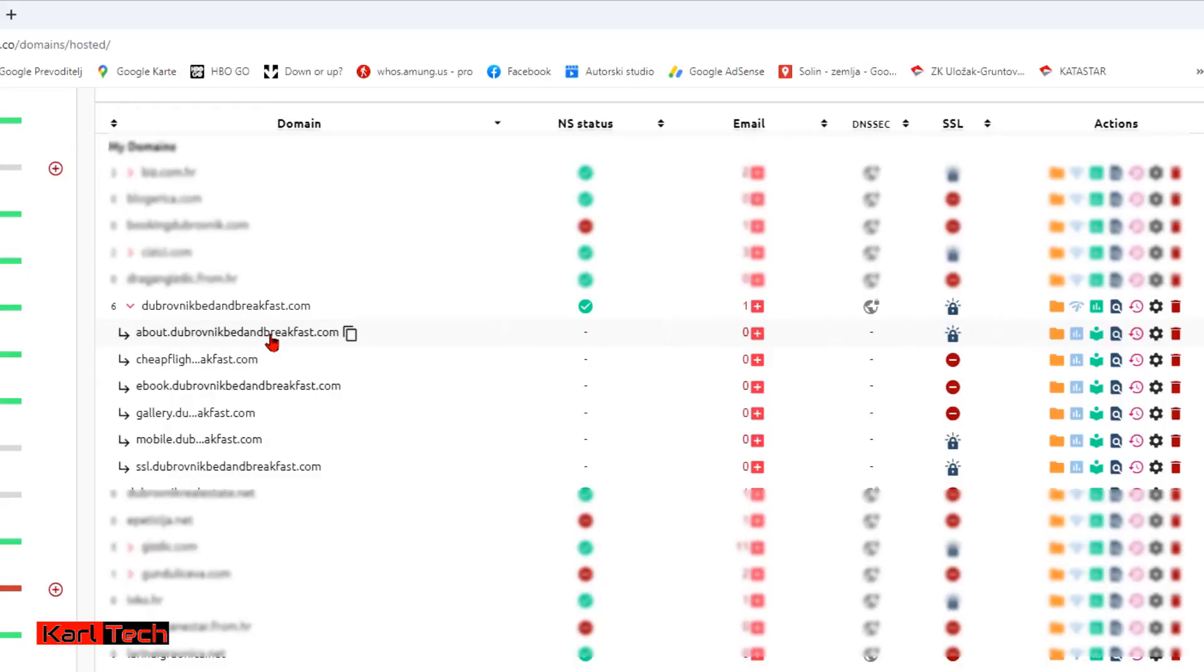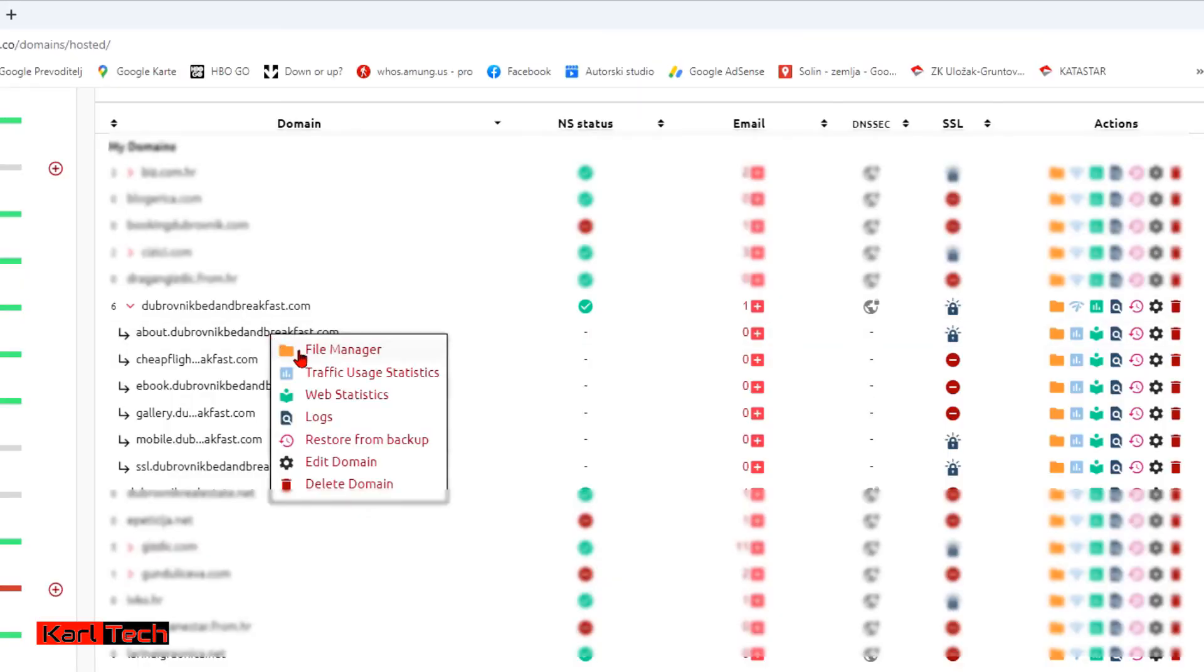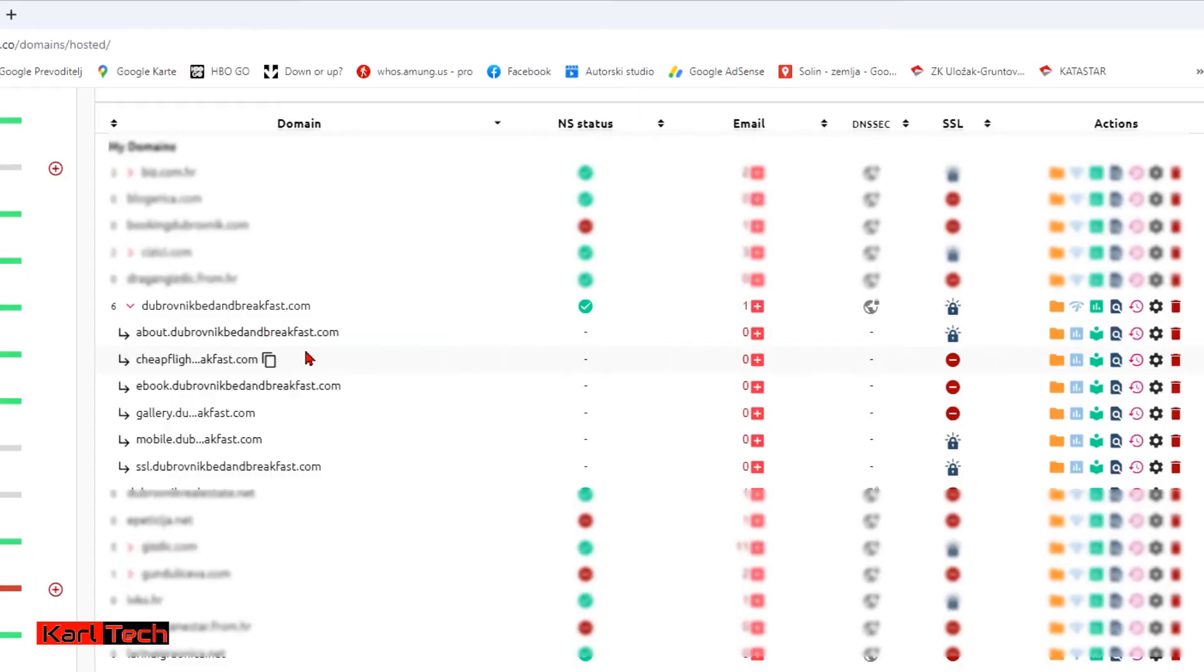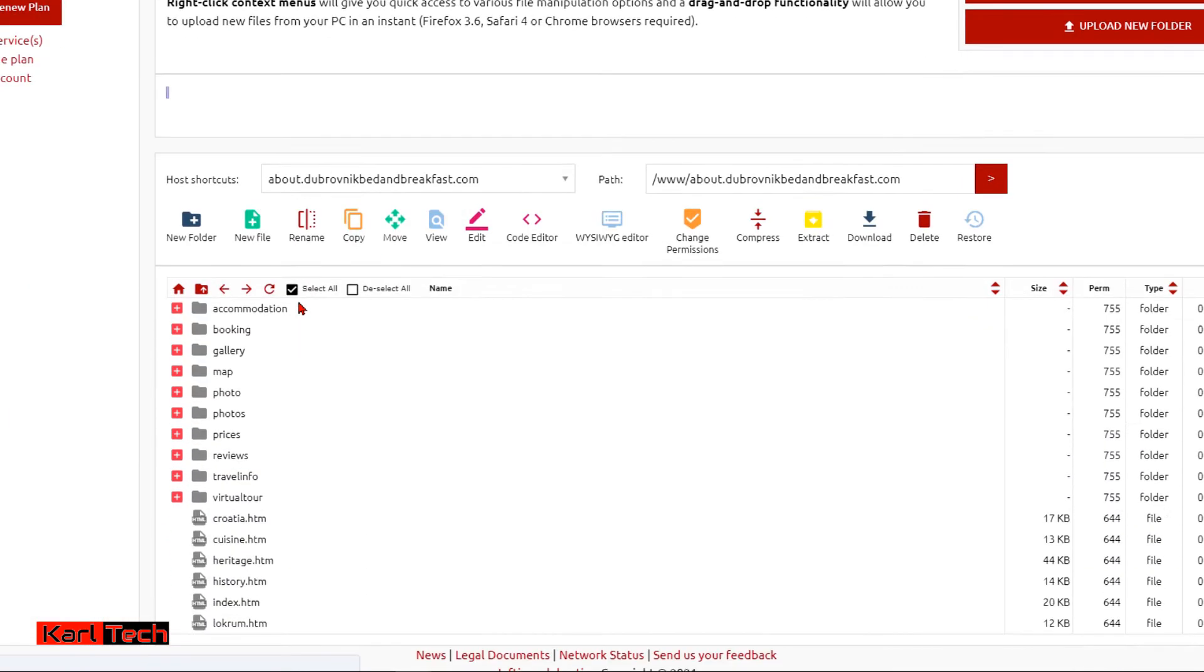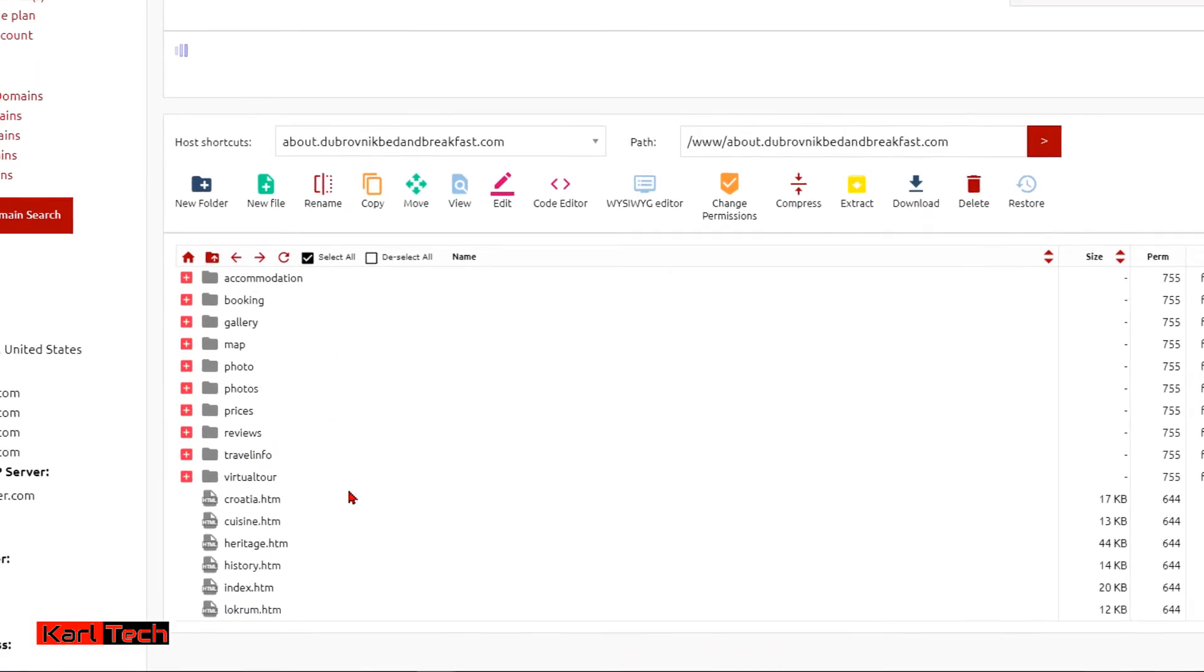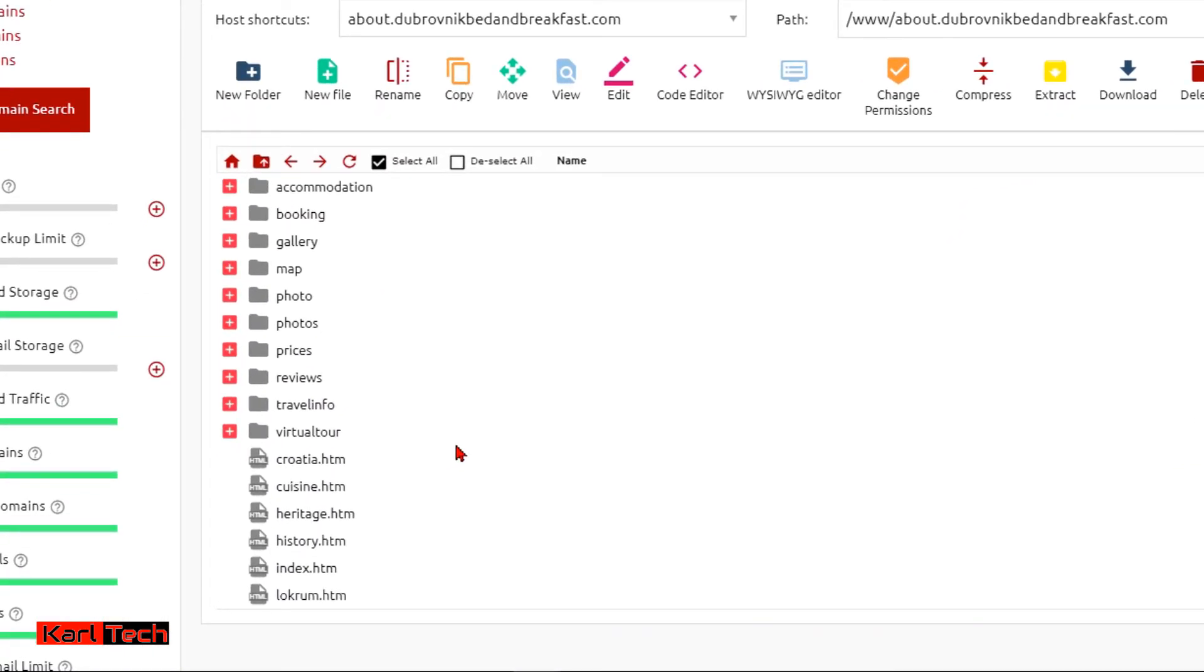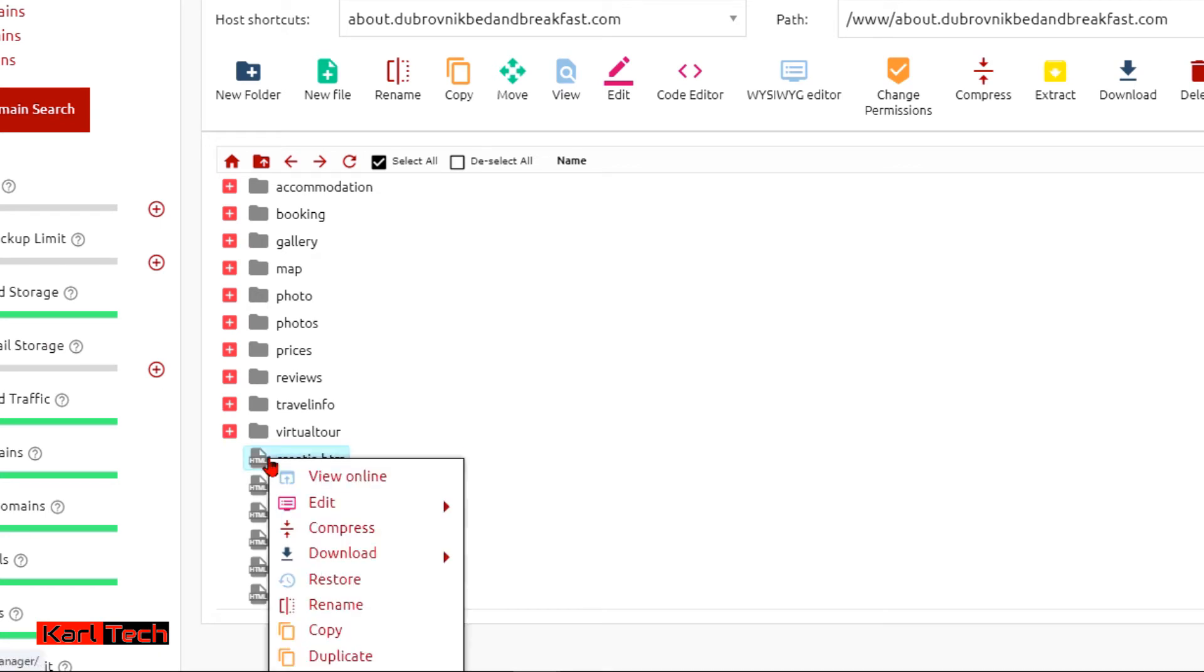To get started, right click on your domain or in my case subdomain and go to file manager. I don't have a .htaccess file on this subdomain yet. If you have it, right click on it and choose edit.